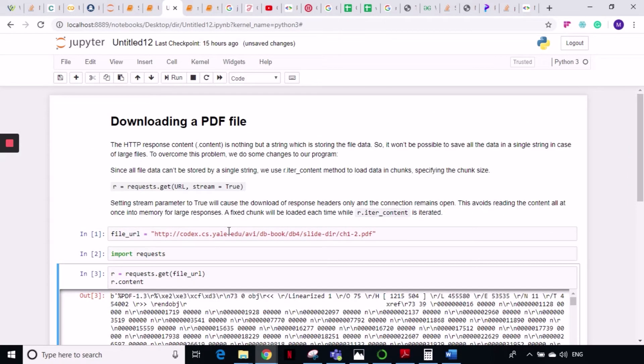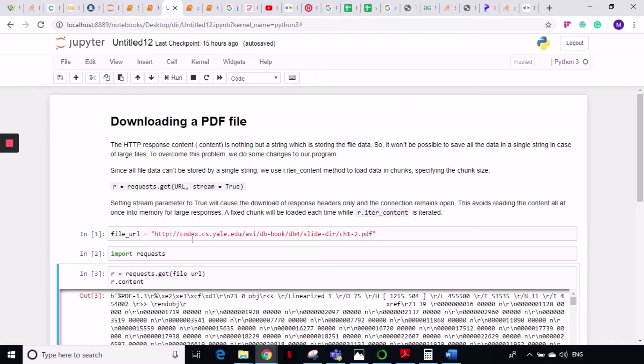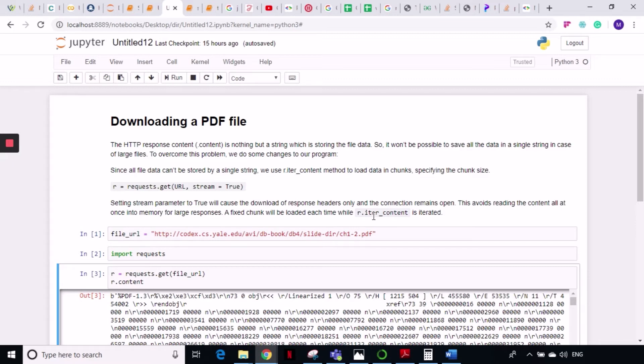To avoid this, what we have to do is pass one extra parameter, that is stream, and set it to true. What this stream will do is it will just download the response headers from the requested URL and keep the connection open. After that, we can use the .iter_content method, which will convert this object into an iterable object like a list.